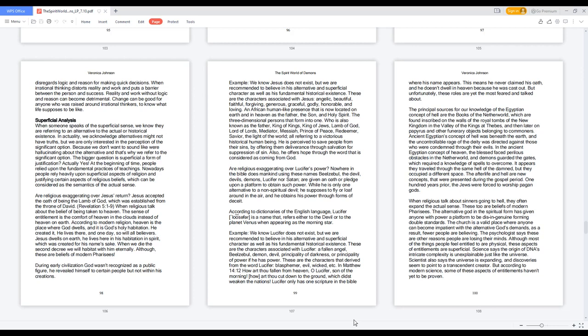When someone speaks of the superficial sense, we know they are referring to an alternative to the actual or historical existence. In actuality, we acknowledge alternatives might not have truths, but we are only interested in the perception of the significant option. Because we don't want to sound like we're hallucinating about the alternative, that's why we refer to the significant option.